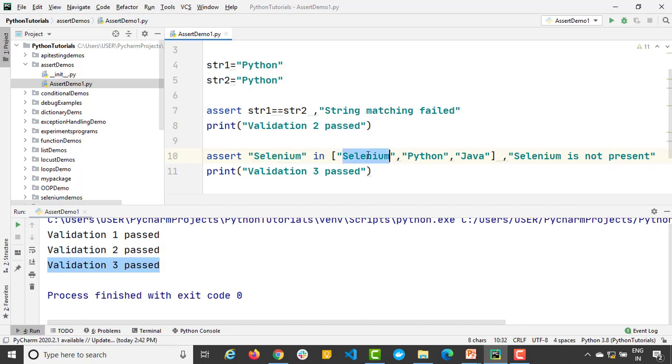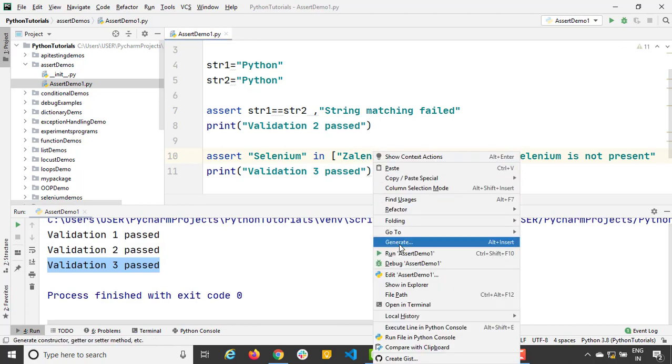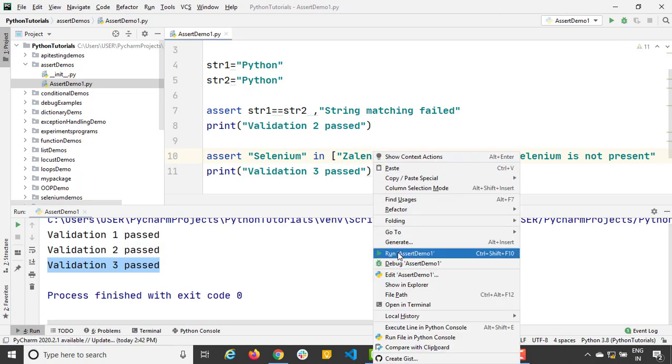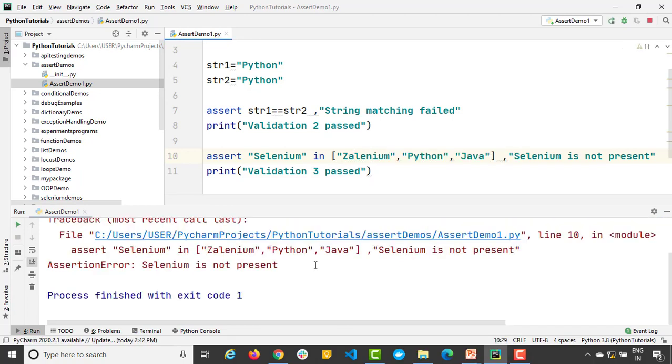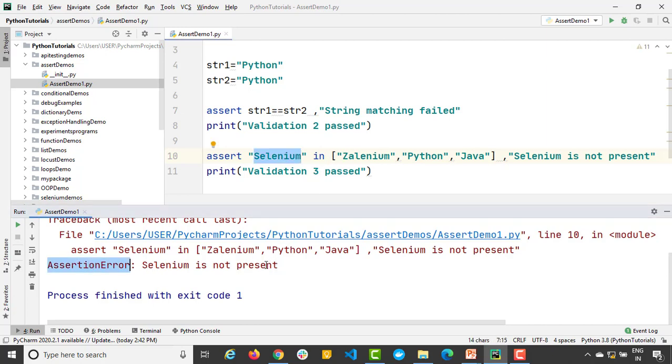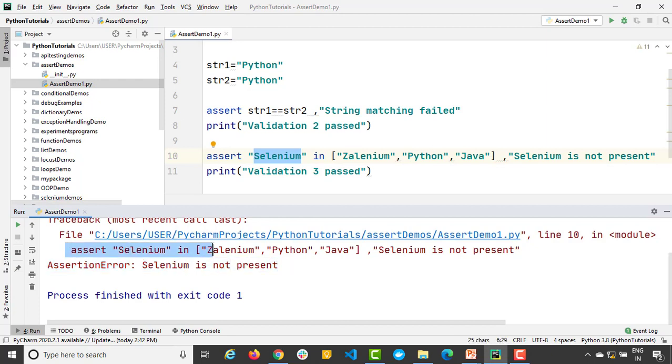Let me just change it to 'seleniu'. Actually there is a tool called Seleniu. So in case if you are new you can explore. So right now seleniu is not present into this list. So it says again assertion error, 'seleniu is not present'. And this is the assert that we have added.